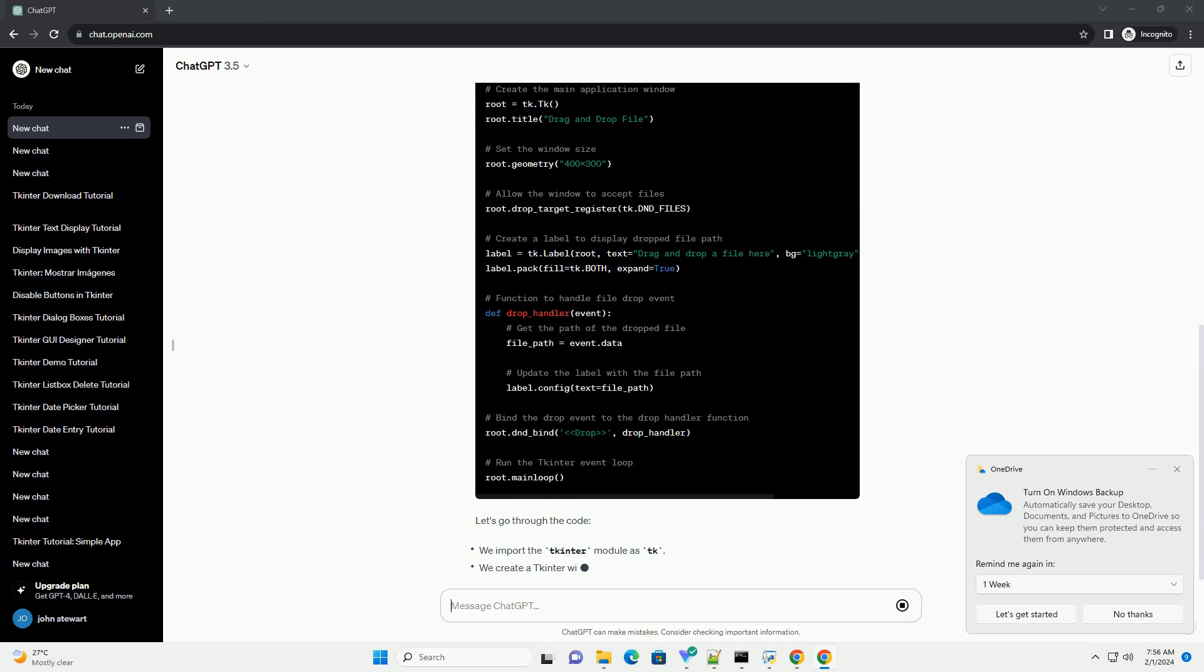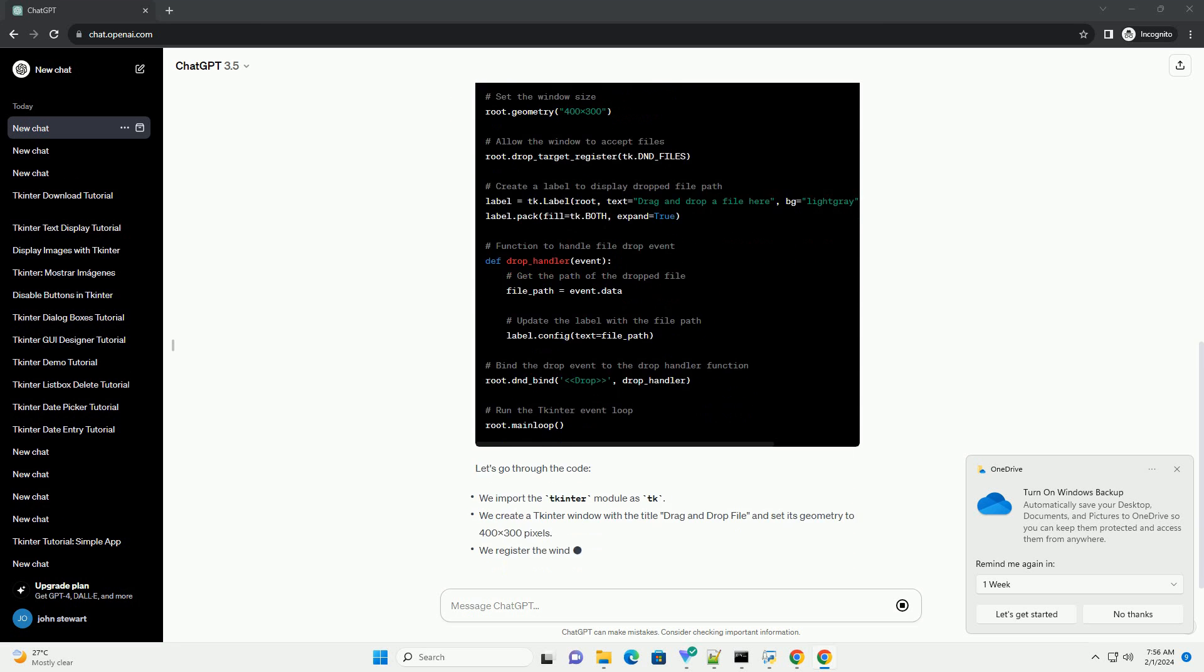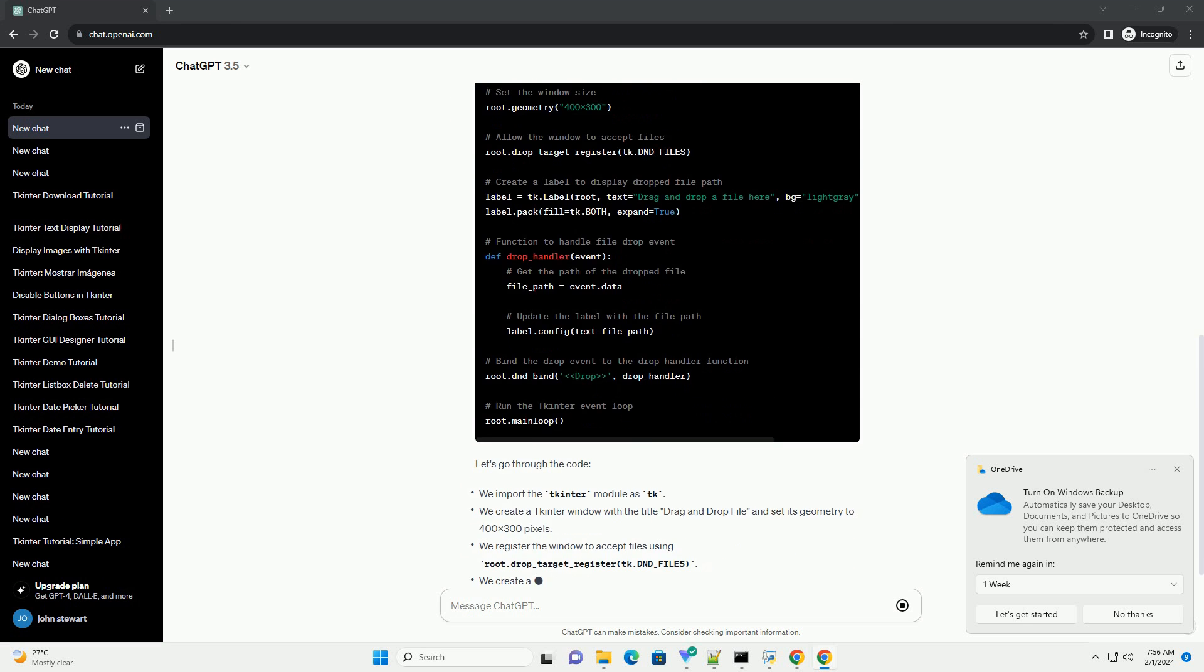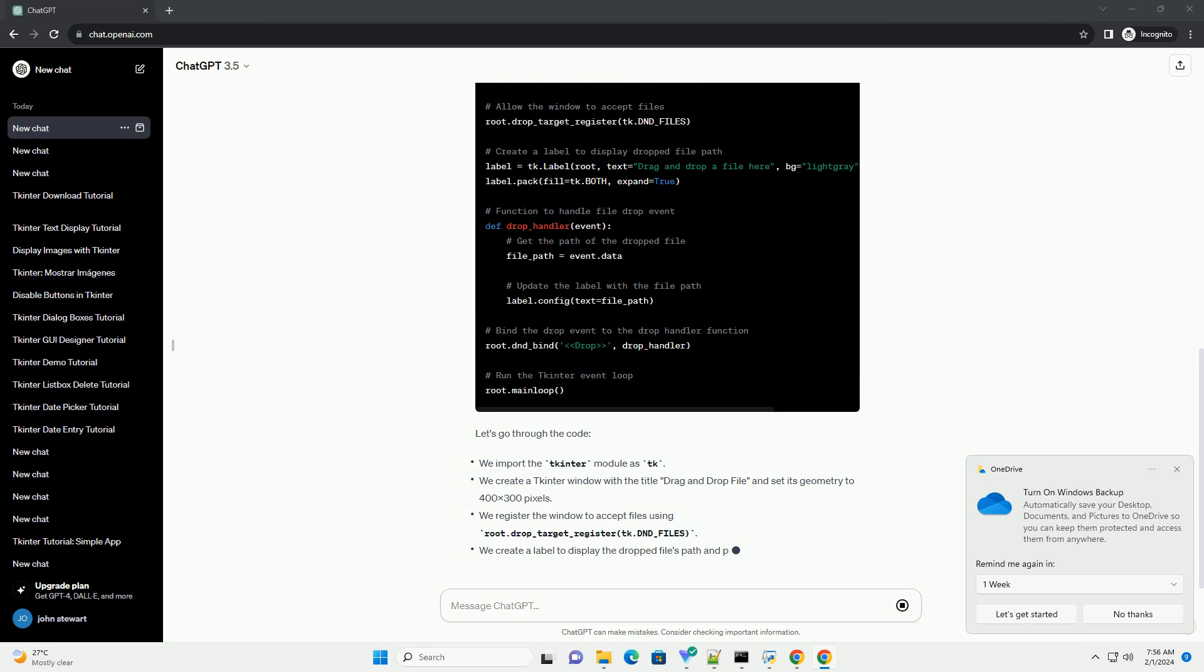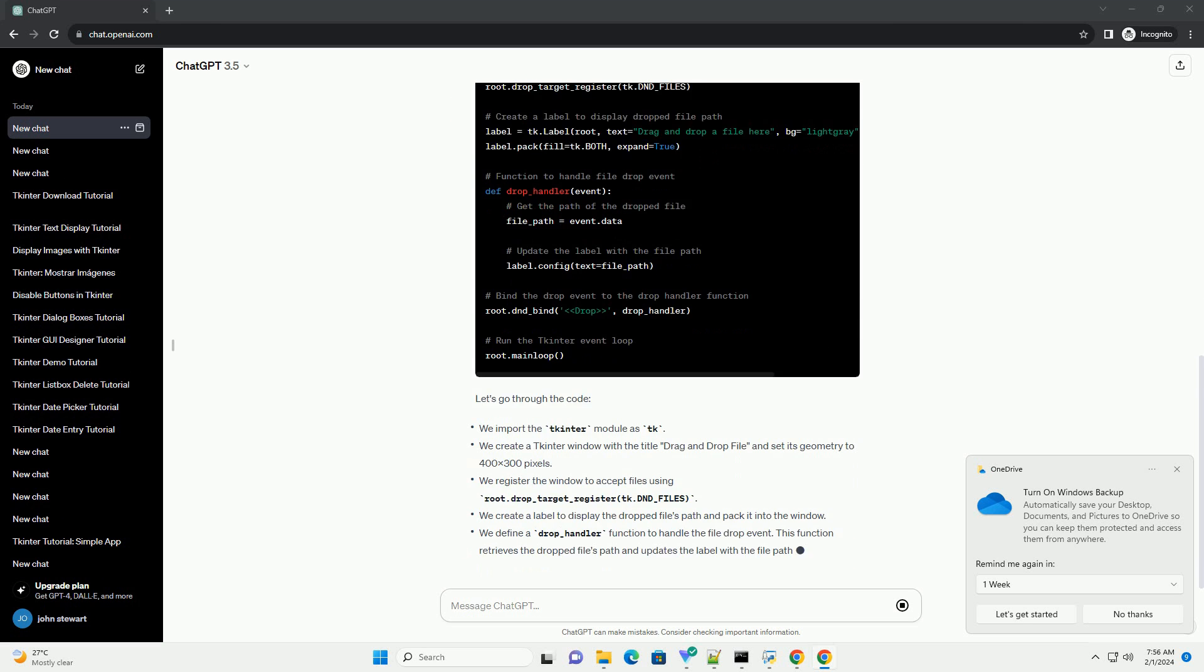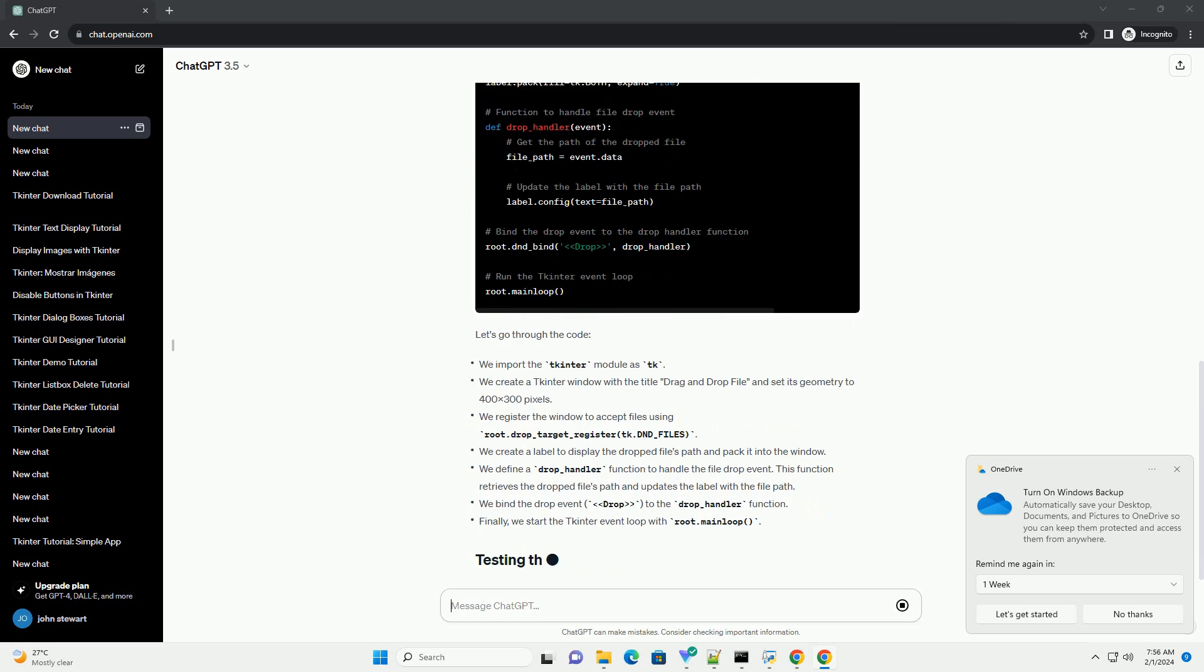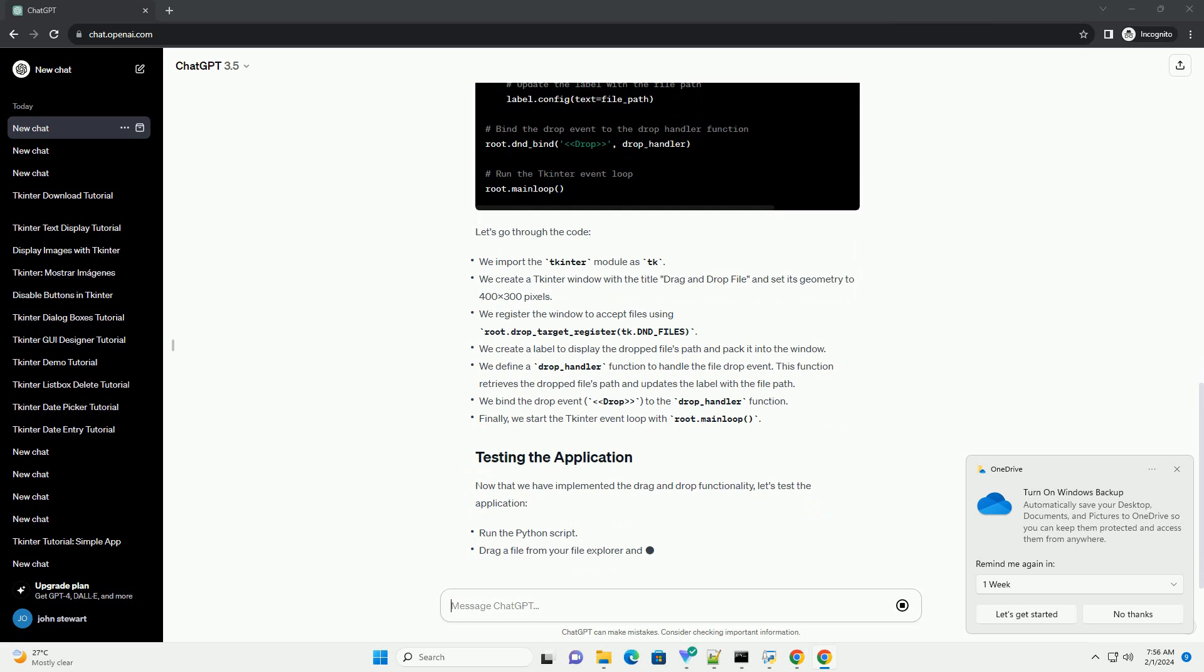That's it. You have successfully implemented drag-and-drop functionality for files using Python tkinter. Feel free to customize the application further to suit your needs, such as adding additional features or improving the user interface.